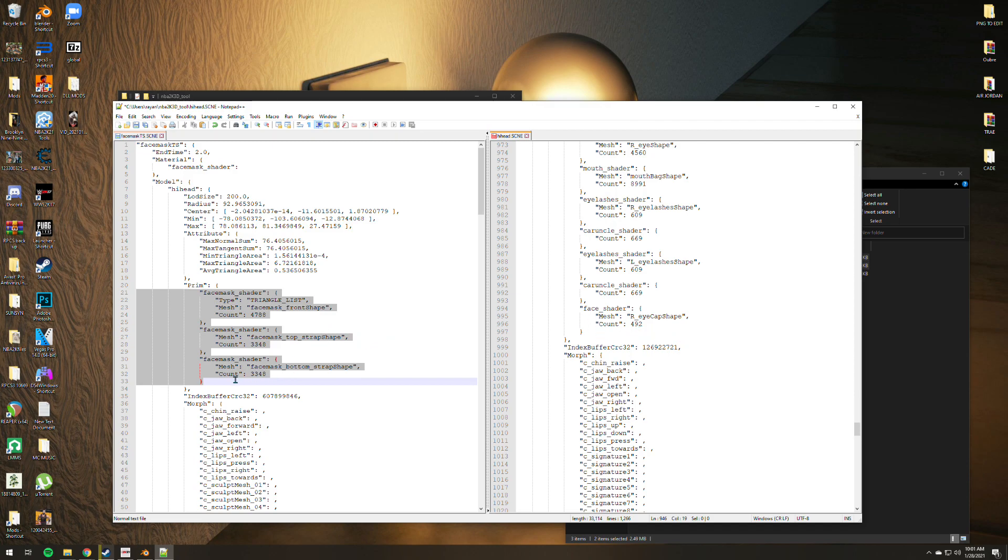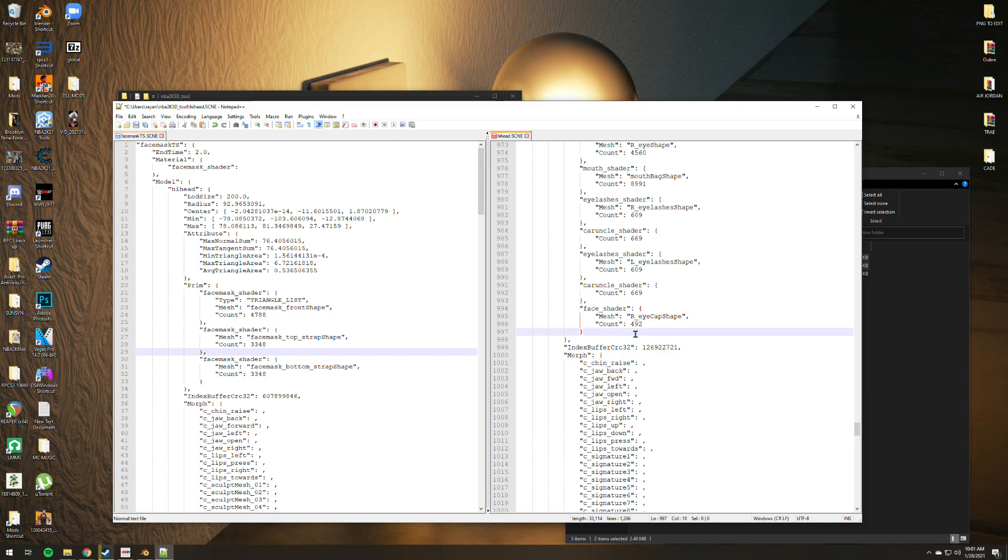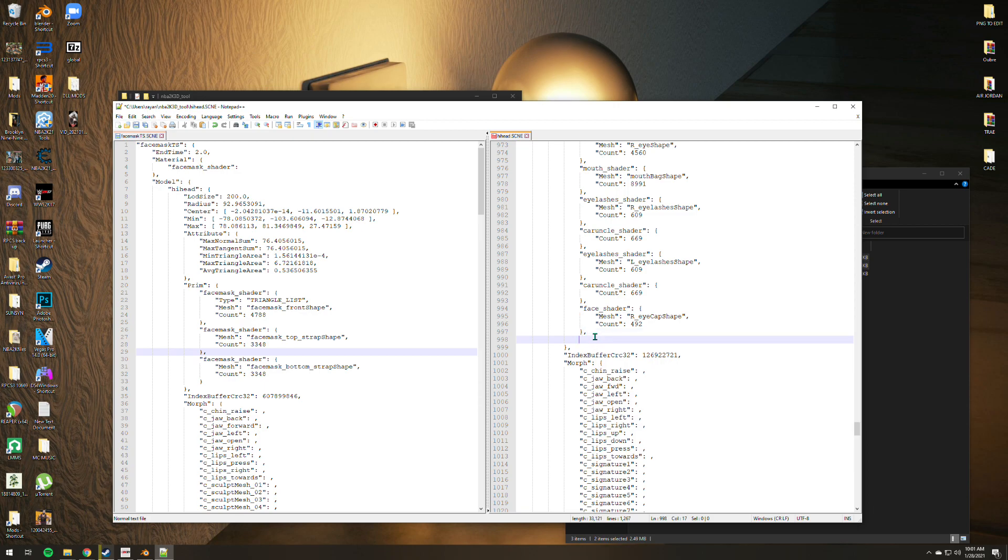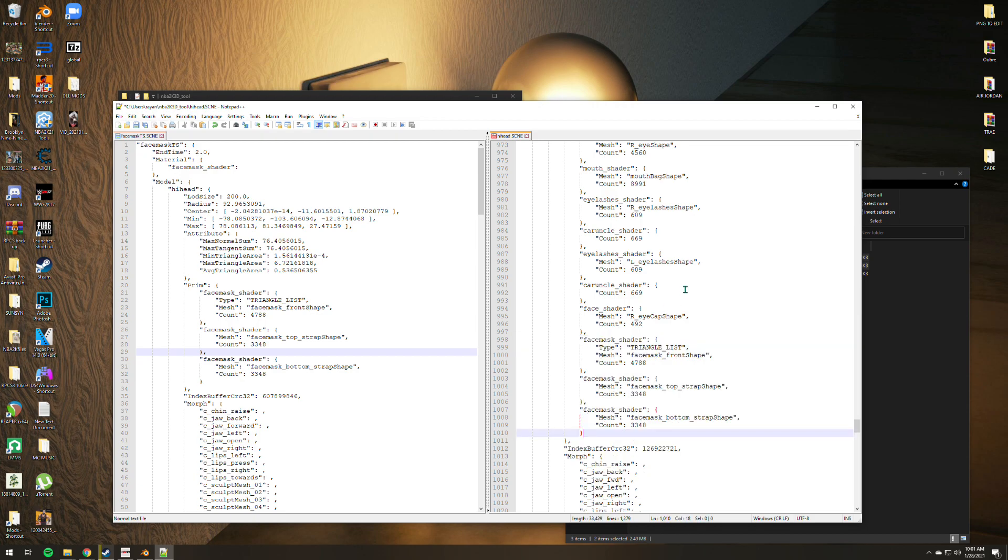We need to go to the prim section, there it is, and go to the last part as well. You can see the last part, we need to put a comma again. There's a face shader already here. Put a comma in there, enter, delete up until to the edge of the notepad, then paste it there. You are good to go.